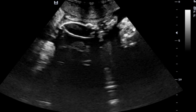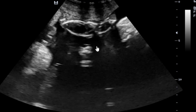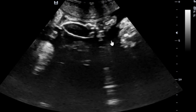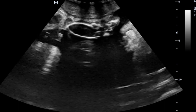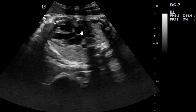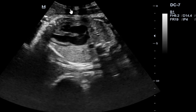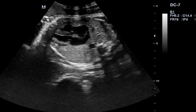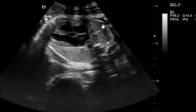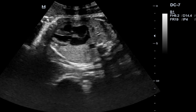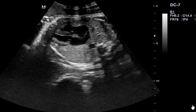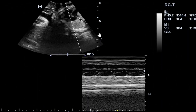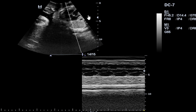Fetus B is actually macerated and undergoing the process of resorption. It is not affecting fetus A. Fetus A is actually doing very well and the pregnancy is progressing normally. Looking at this, you can see that twin A is doing so well — this is our nice fetal heart, all the chambers are very nice, and there is actually a normal heartbeat.